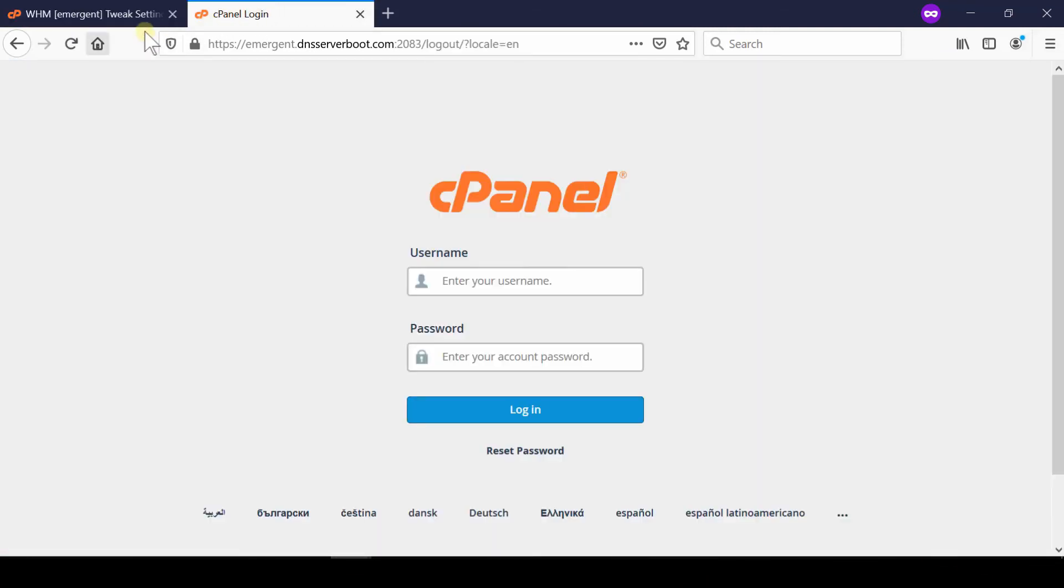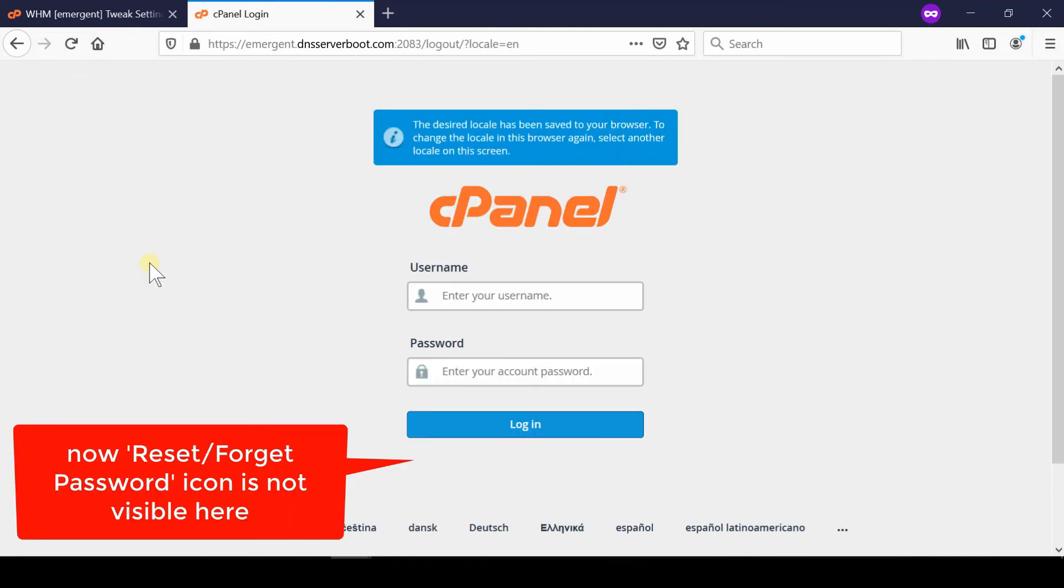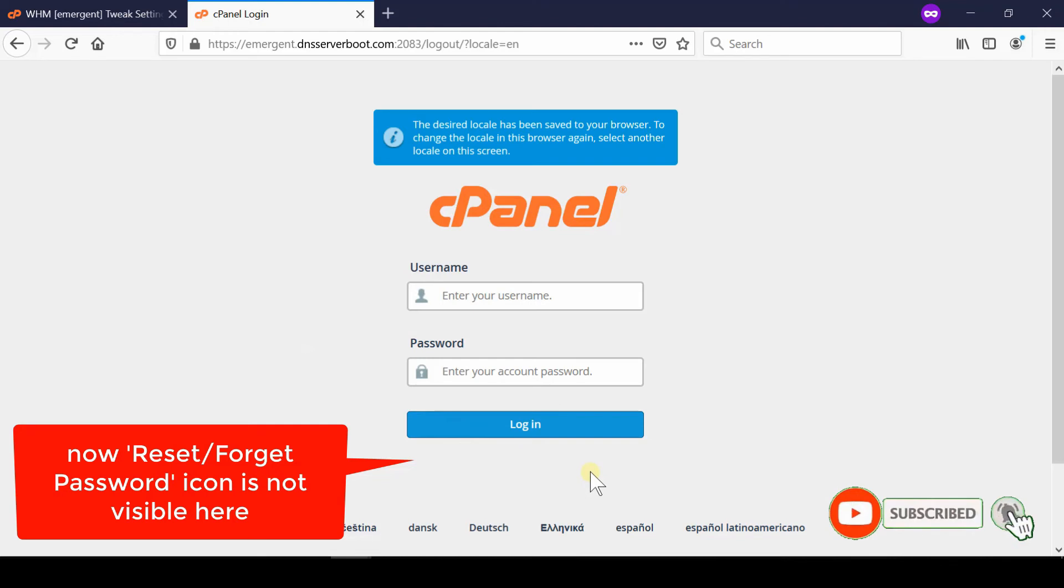Now if you check your cPanel login page again, you will find that the reset password option is now absent. Please subscribe to our channel if you have not subscribed.